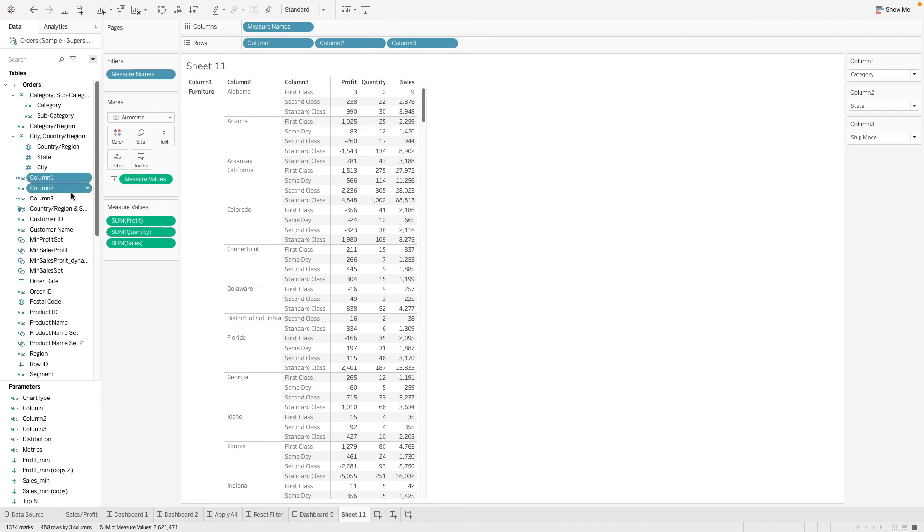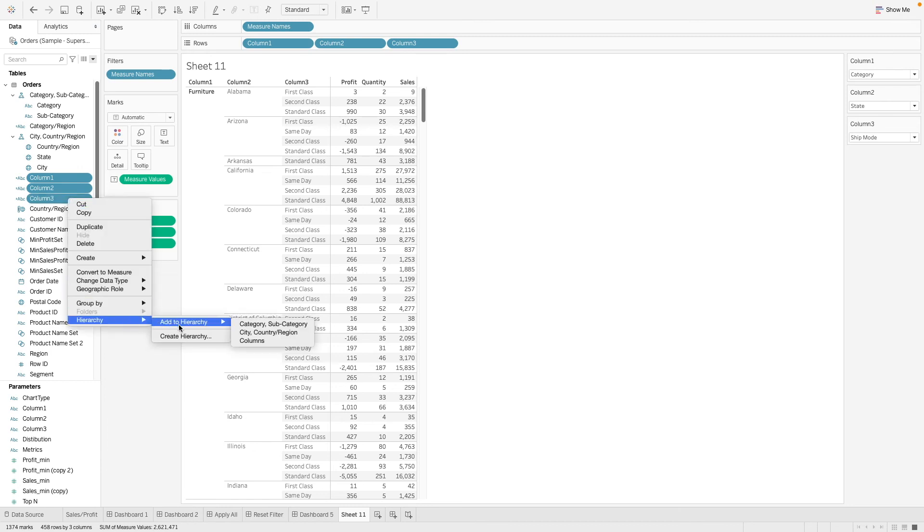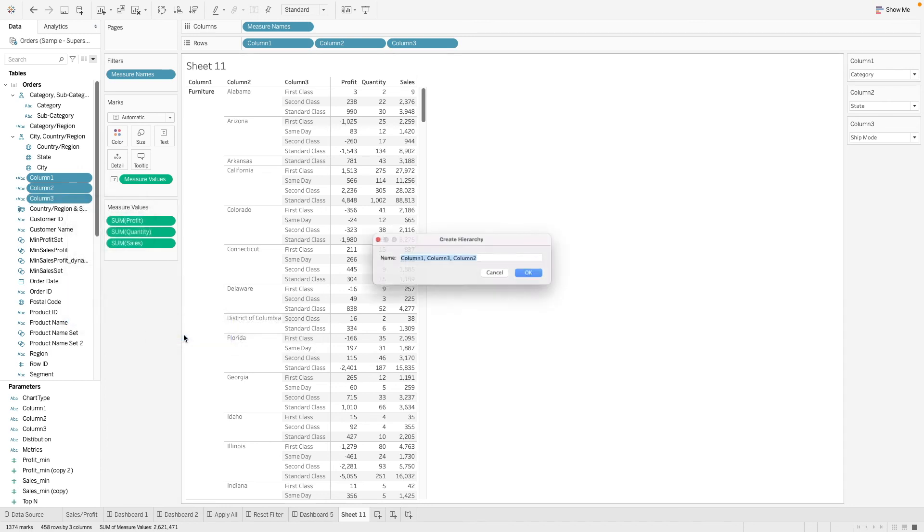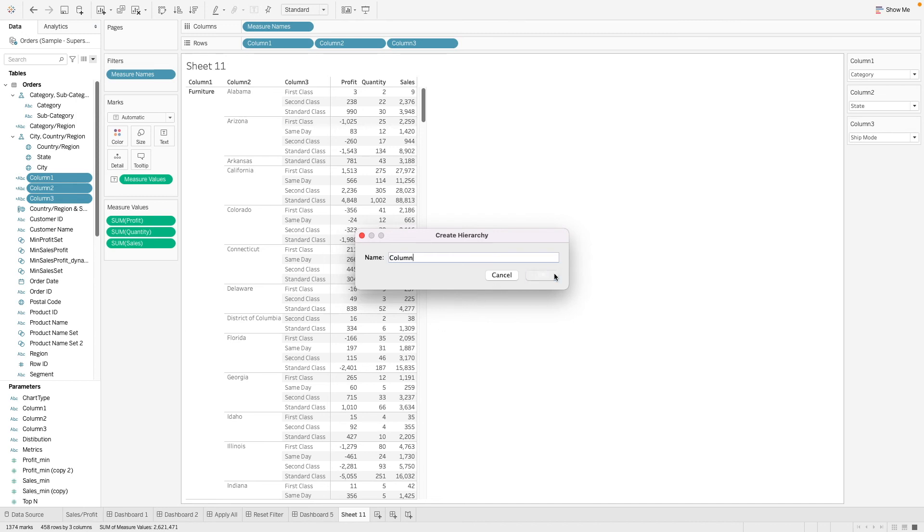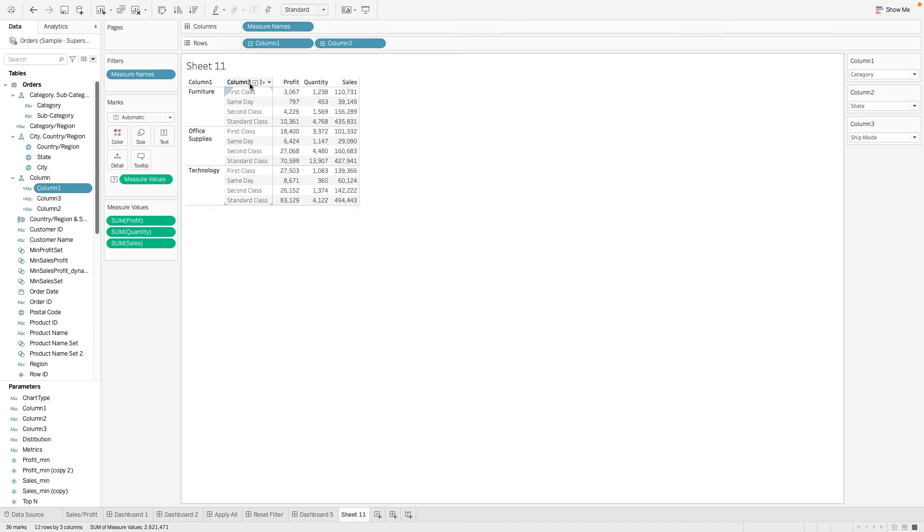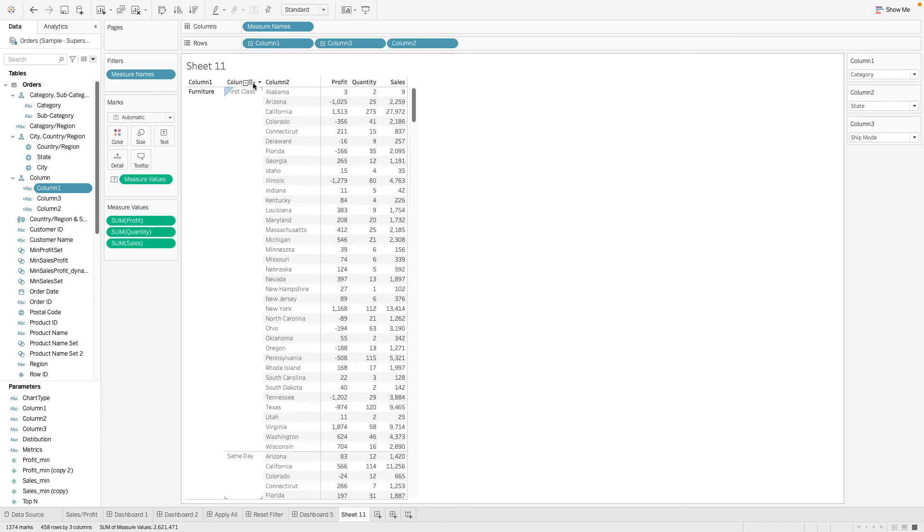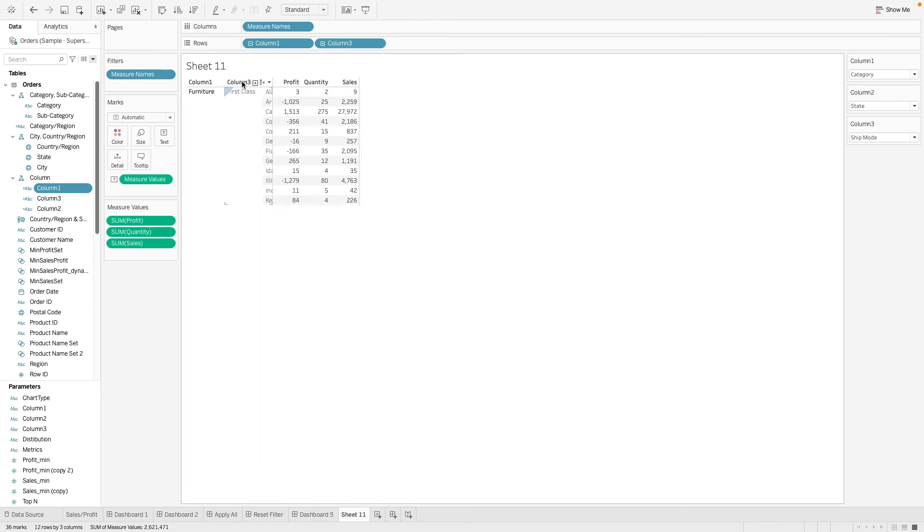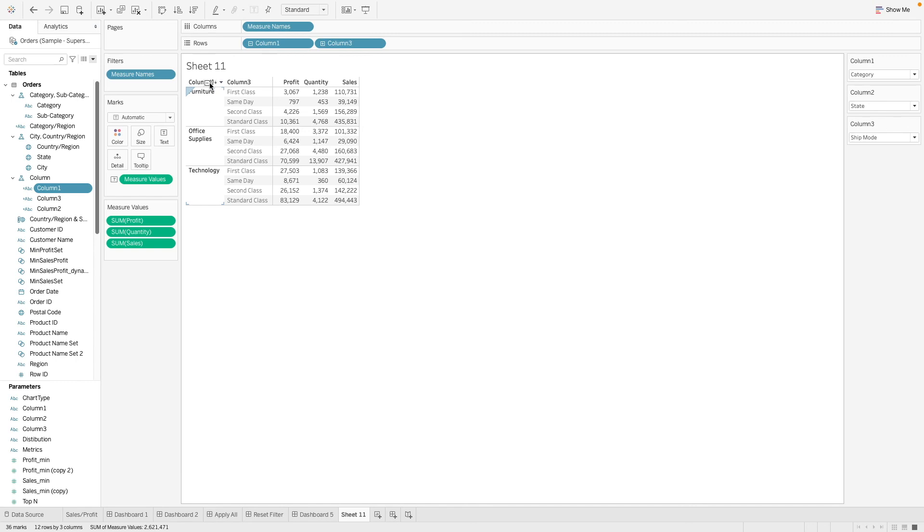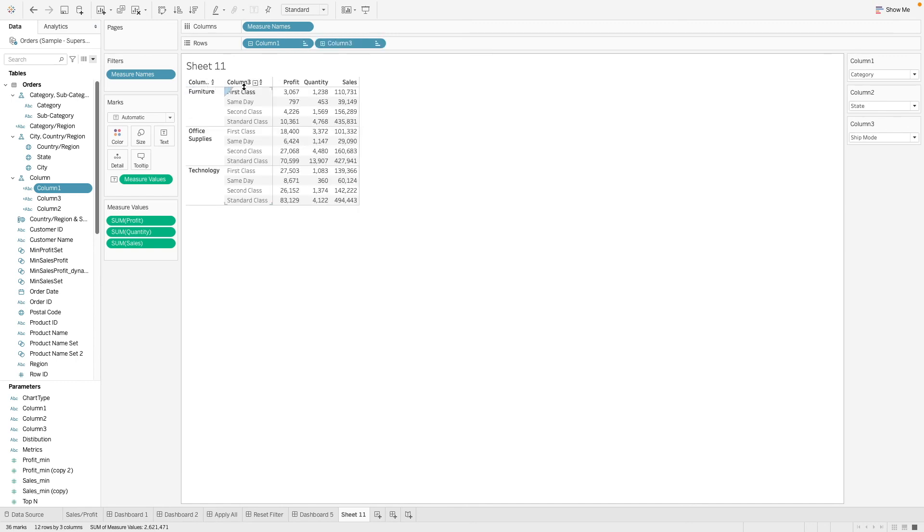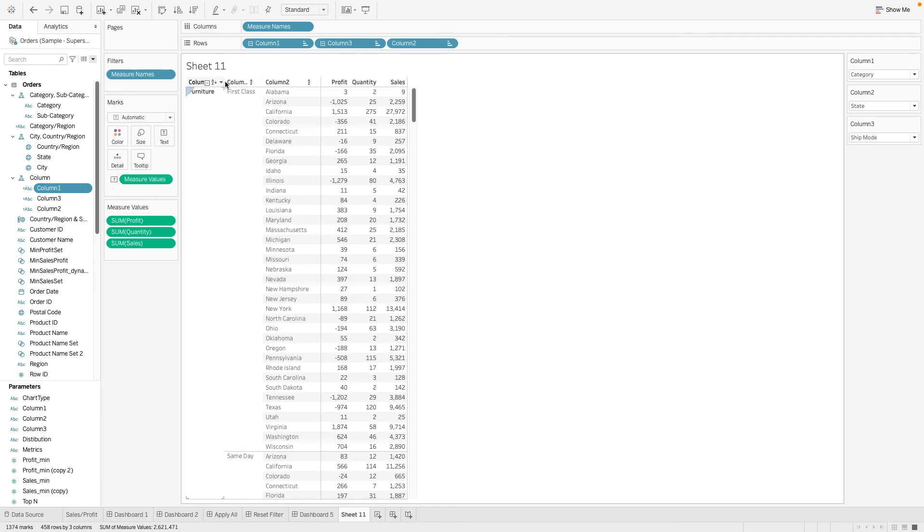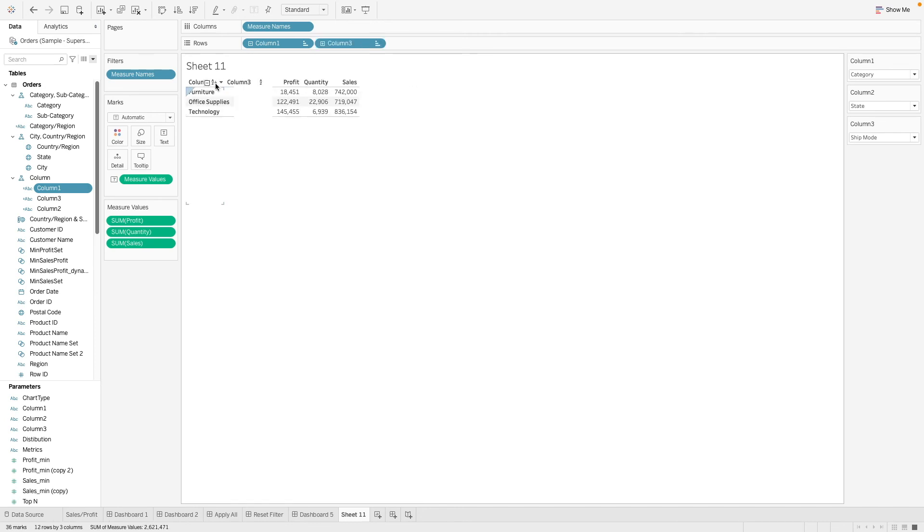We're going to take these three columns here and we're going to put them into a hierarchy. After doing that, we will see that the table has the option to expand or collapse this column. Technically, we can choose whether we want to see two columns or three columns, and so on.